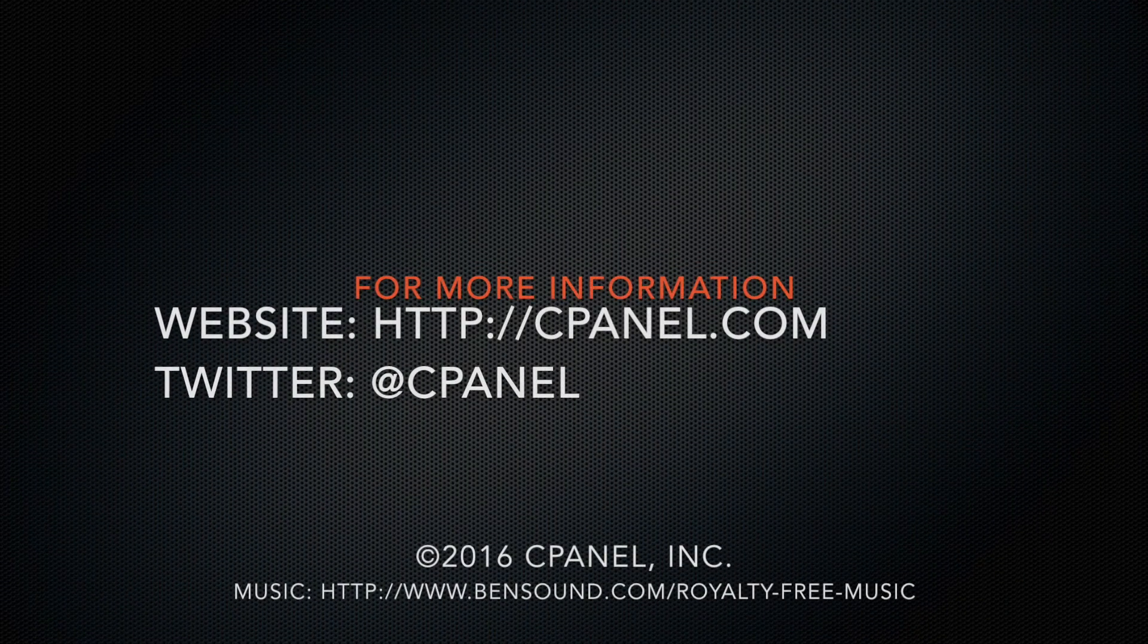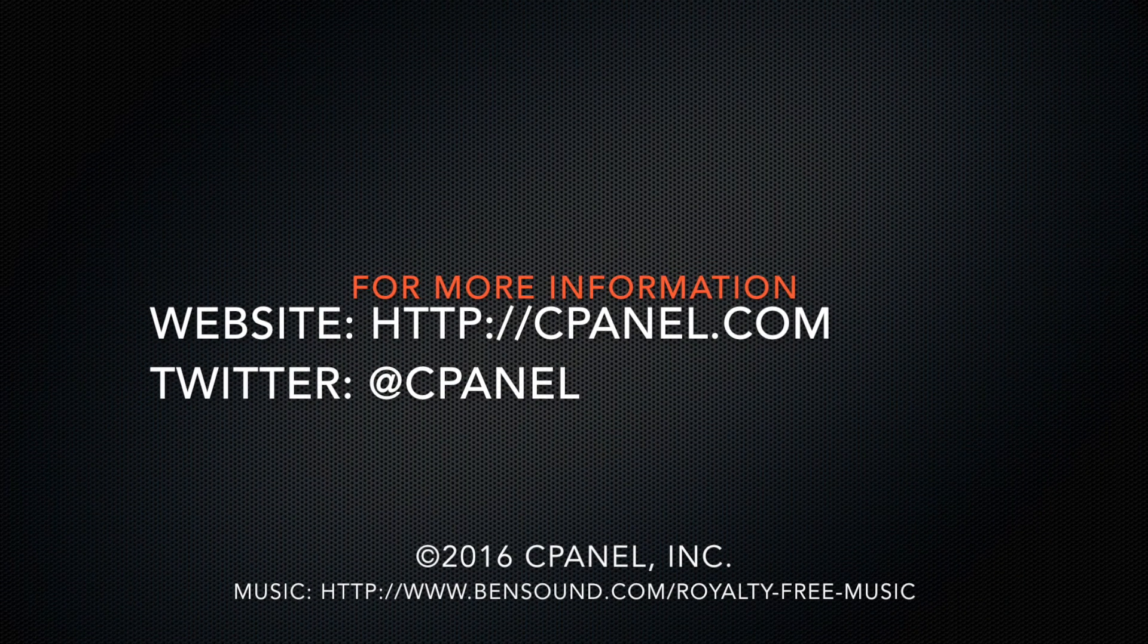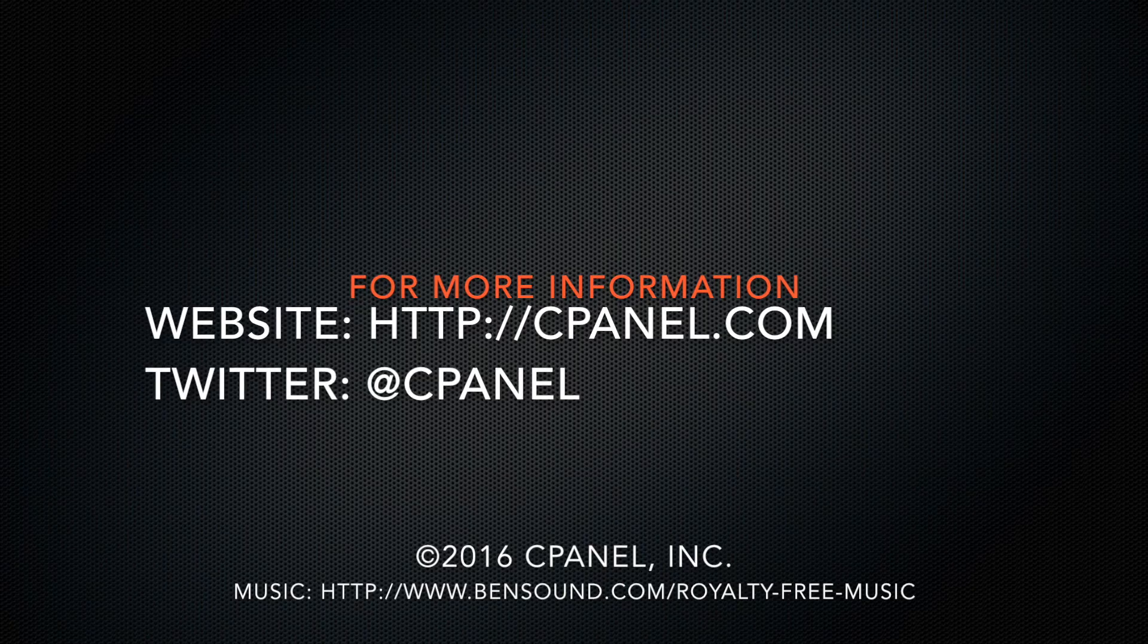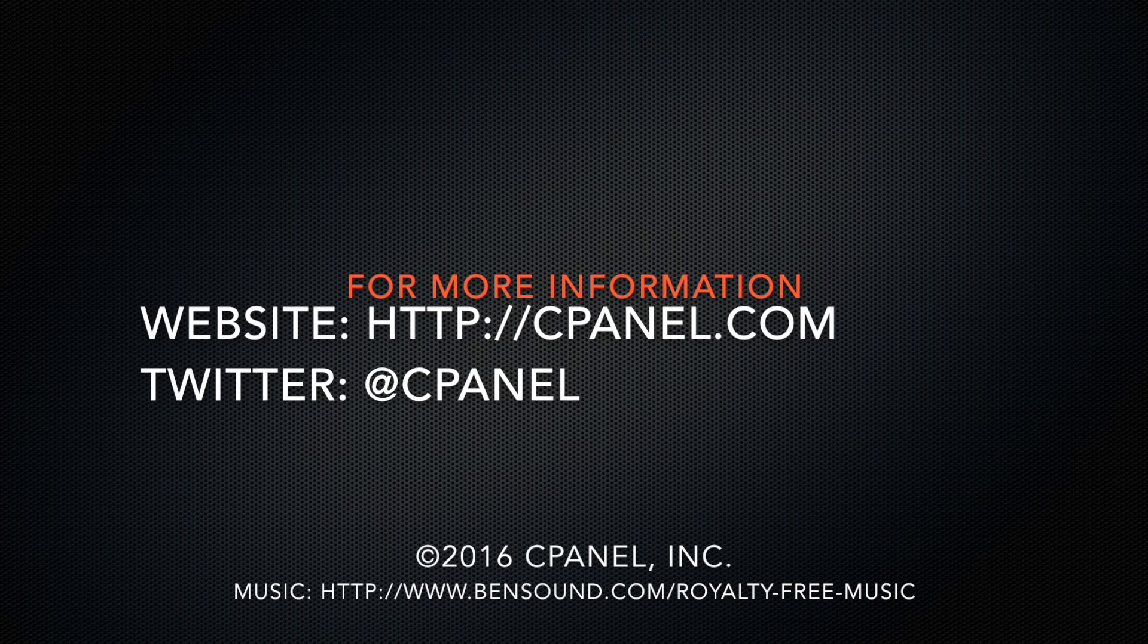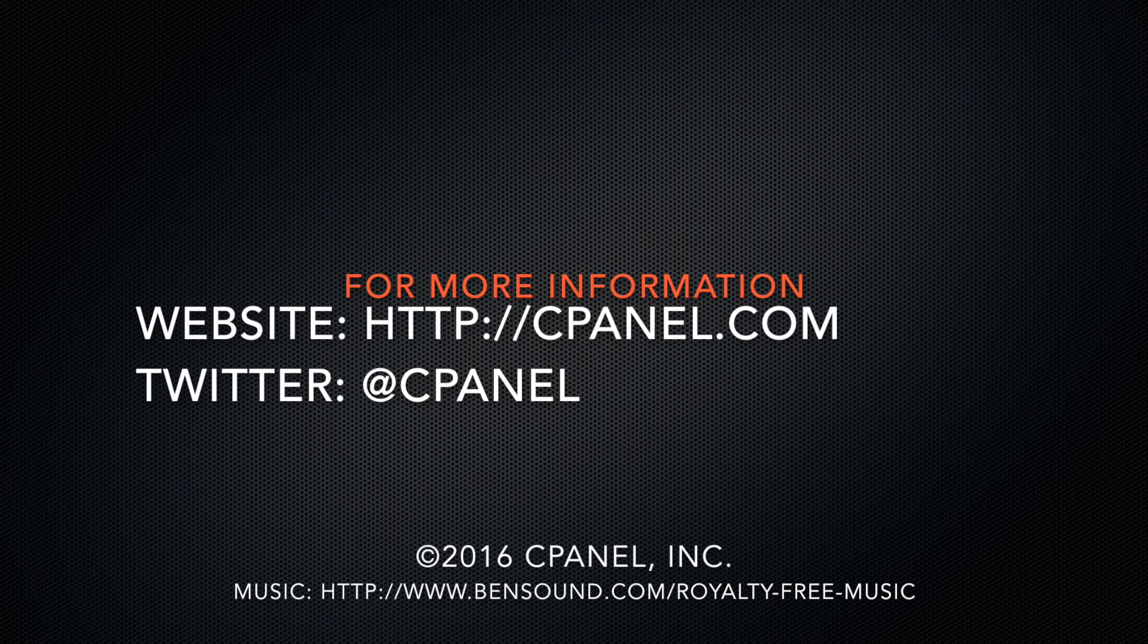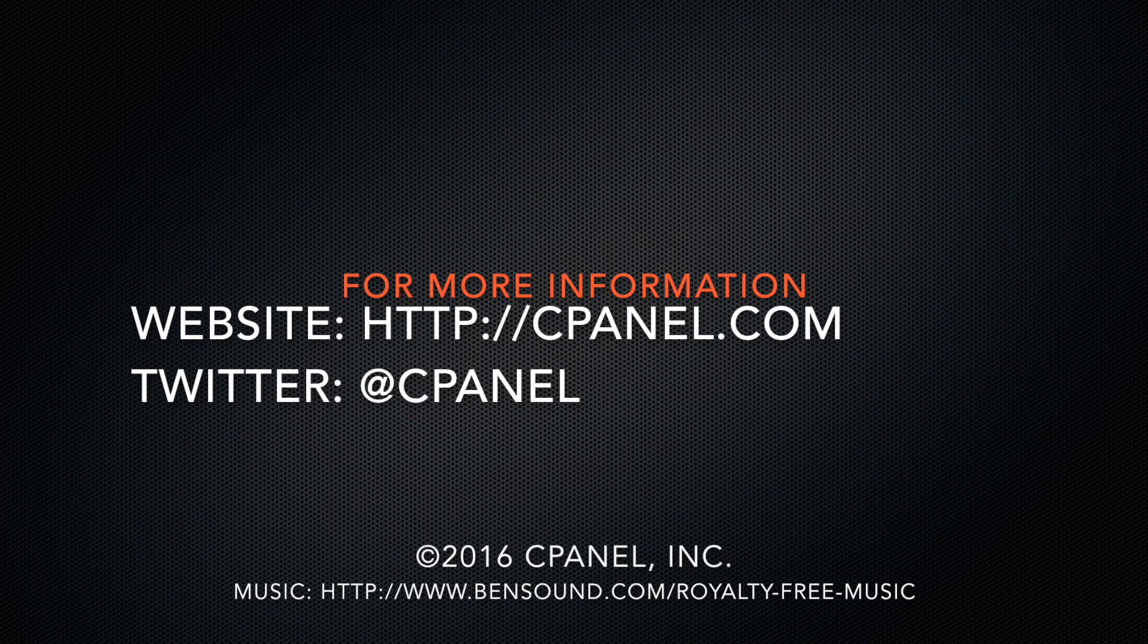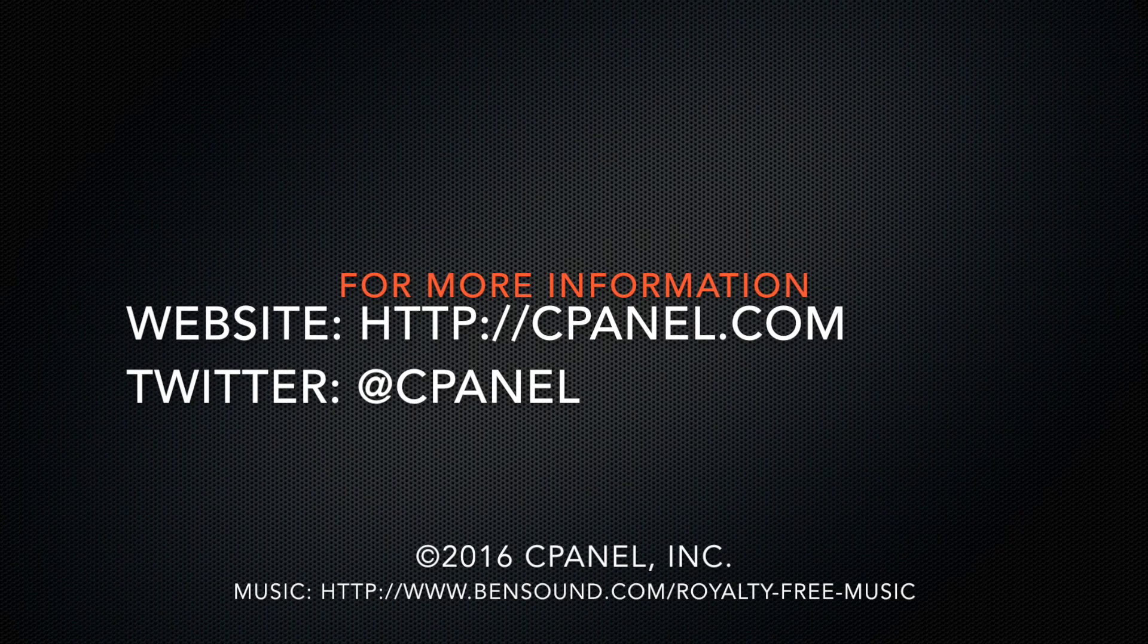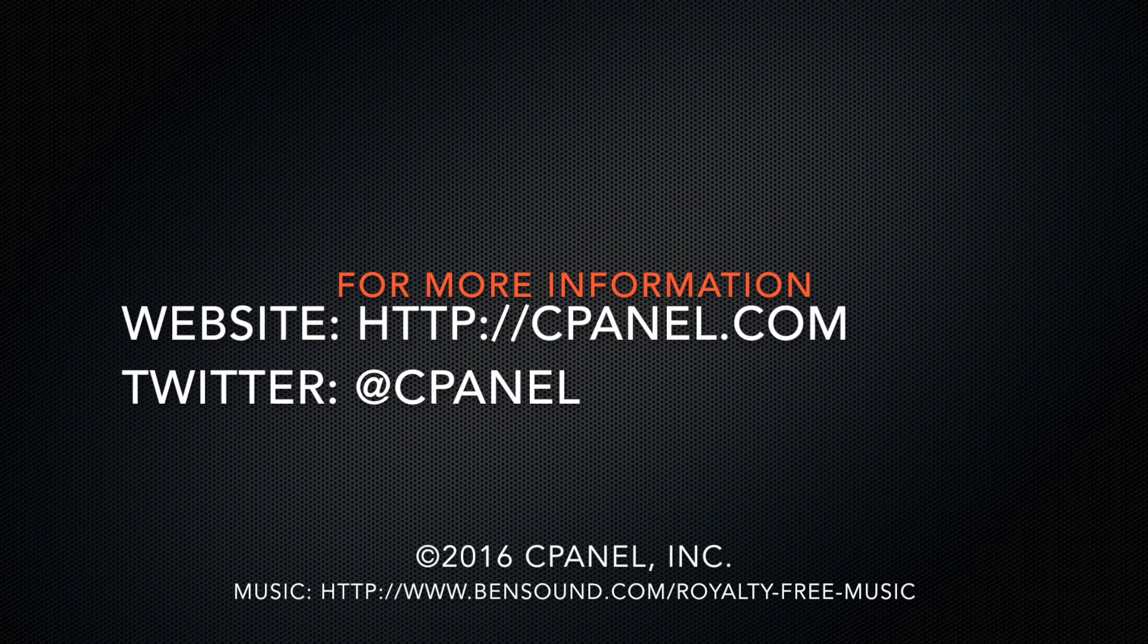For more information about cPanel, go to cPanel.com or follow us on Twitter, at cPanel. Thanks for watching.